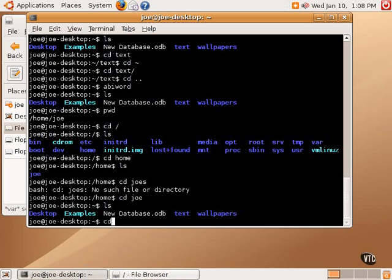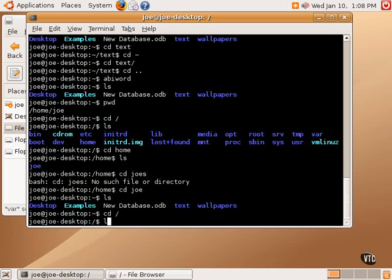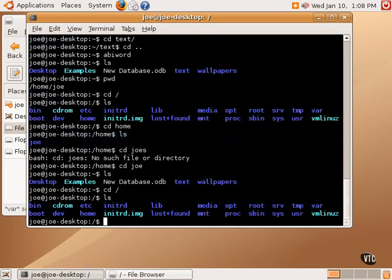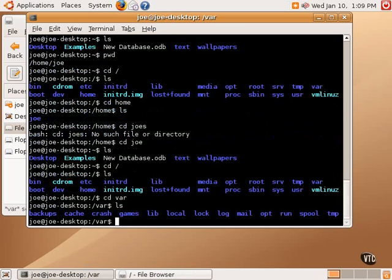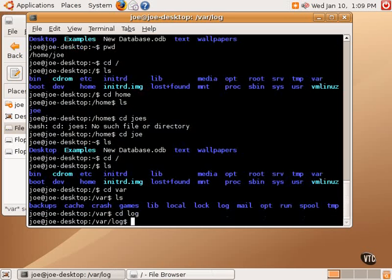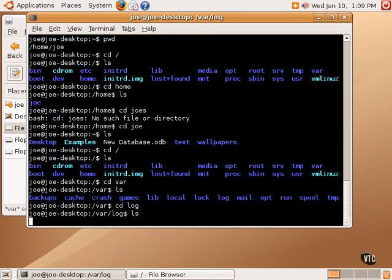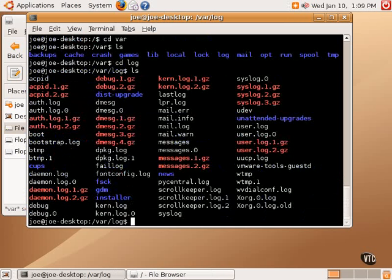Let's go back to the root partition and do an ls again, and now let's go into the var directory. So you can see now to the left of the blinking cursor we are in /var. Let's do an ls and see what we have here. There's lots of subdirectories, including one called log. So let's do a cd log.